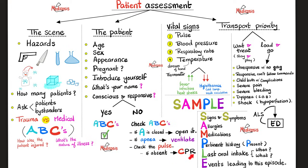CPR is cardiopulmonary resuscitation — you're manually replacing the heart's function, pushing blood through the system with your hands. Check the vital signs: pulse, blood pressure, respiratory rate, and temperature. Use the SAMPLE approach: signs and symptoms, allergies, medications, pertinent or present history, last oral intake, and events leading to the current circumstances. Decide whether this is a case to wait and treat, or to grab and go — grab the patient who needs emergency hospital care right now and head to the emergency department.